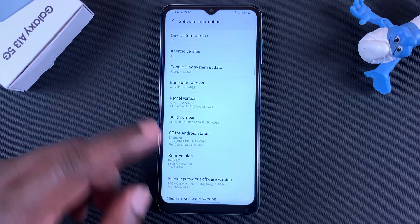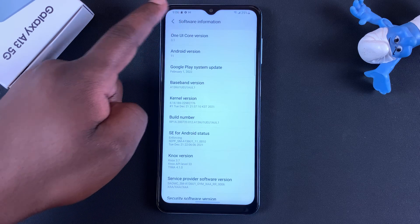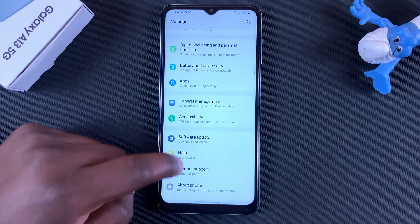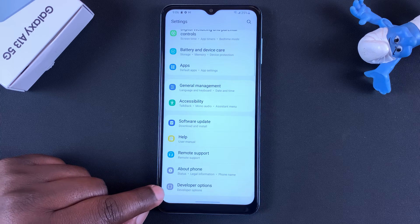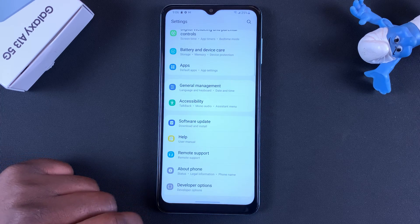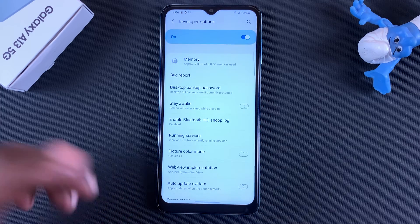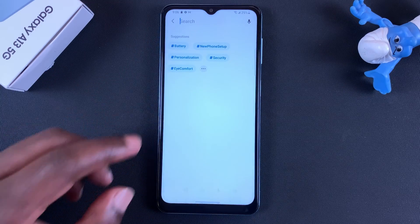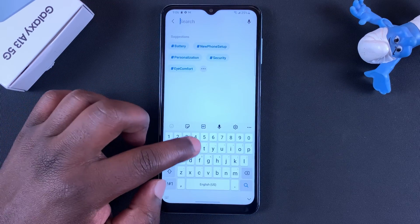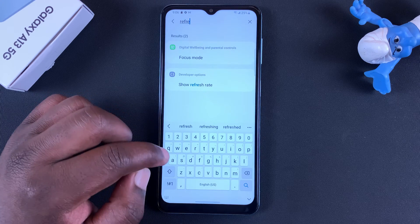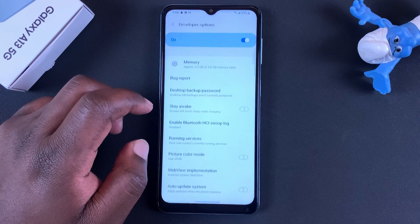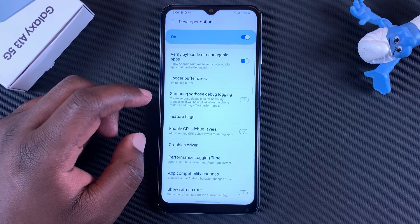Go back to the main Settings page. Under About Phone, scroll and find Developer Options. Go ahead and get into Developer Options, then tap on the search icon and type 'refresh rate'.